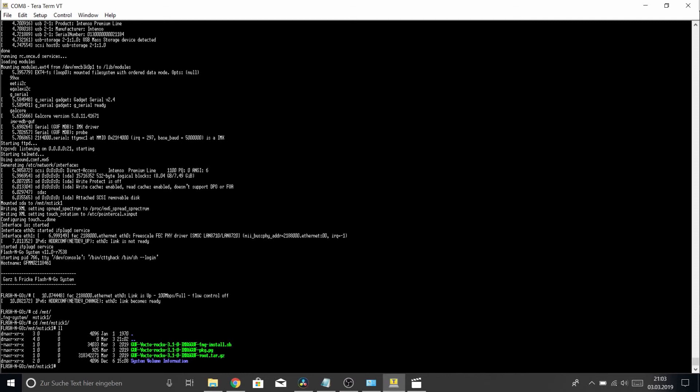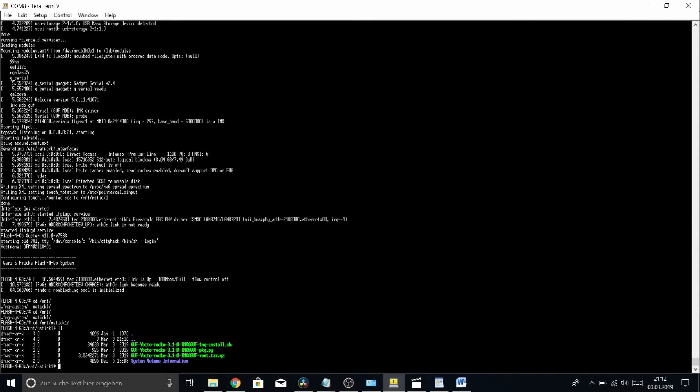So there we are, and let's look into it. As you can see, there are the files that we downloaded earlier. Now in theory, all we would have to do is just run the installation script from here, but just in case you've already used the TFTP method, which I will be explaining later on.